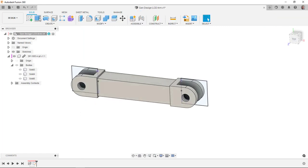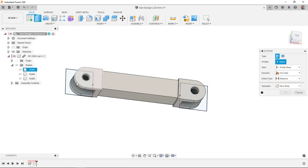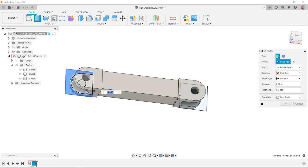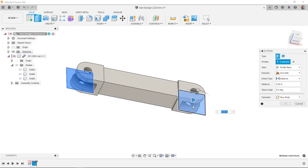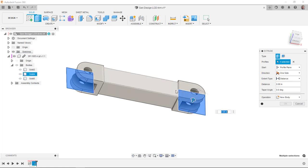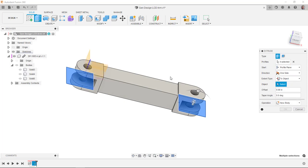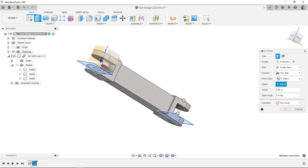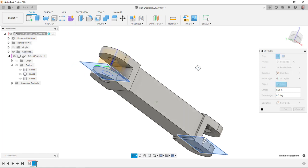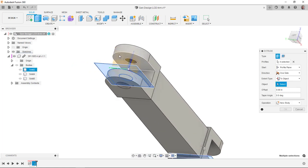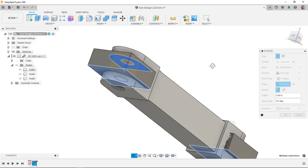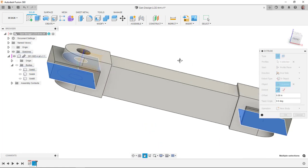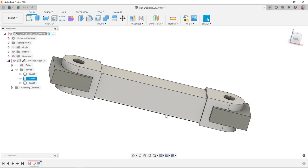And I'll just extrude these profiles to that face underneath there. Make these new bodies and we'll be good.